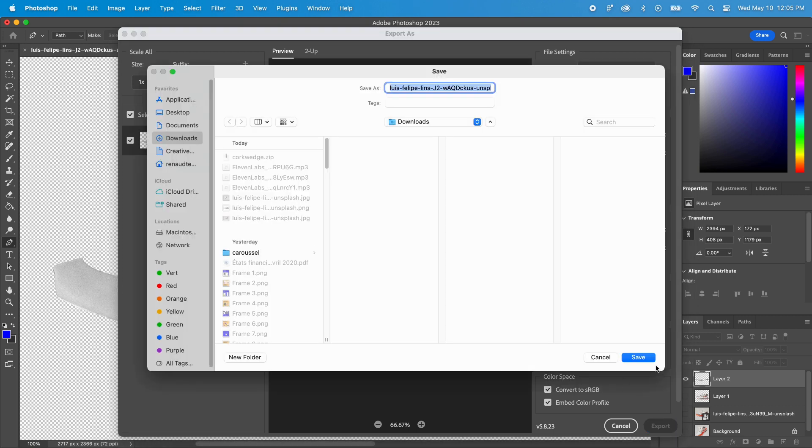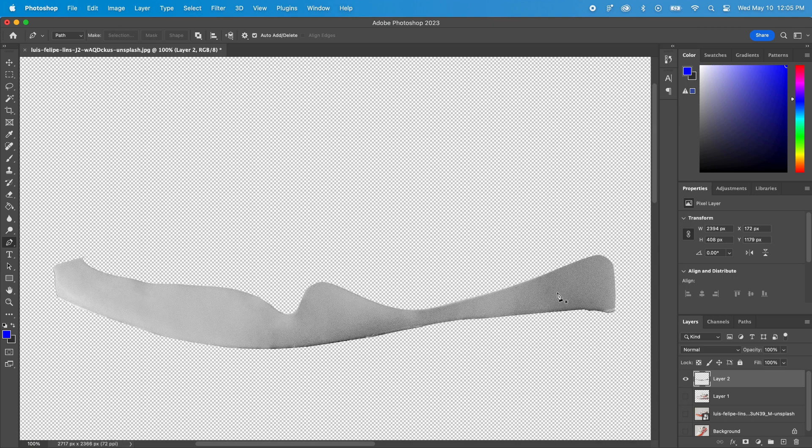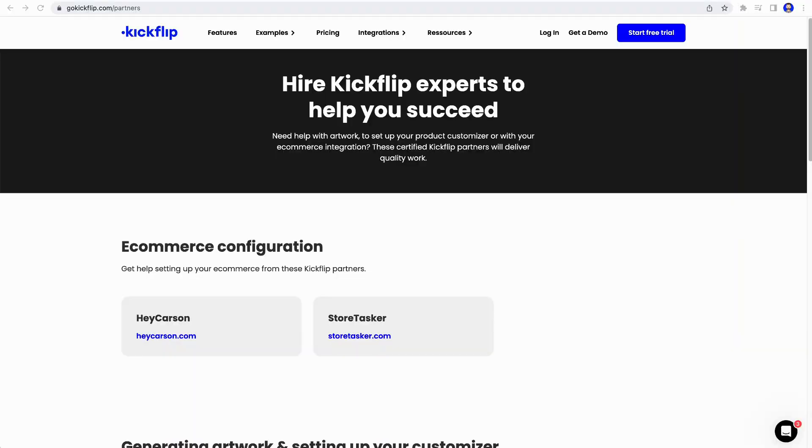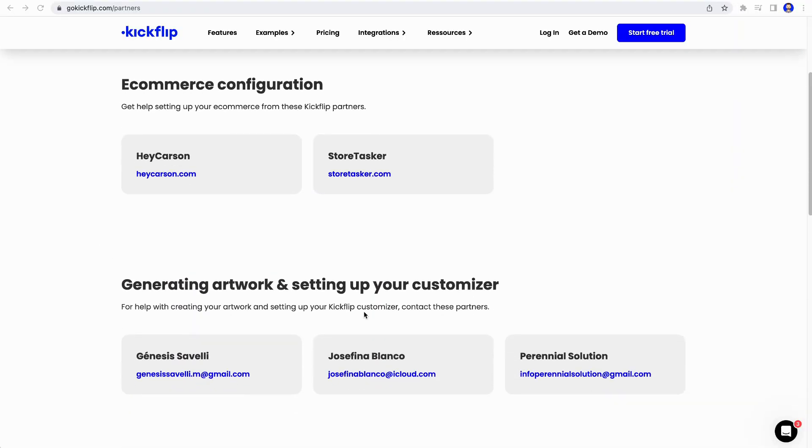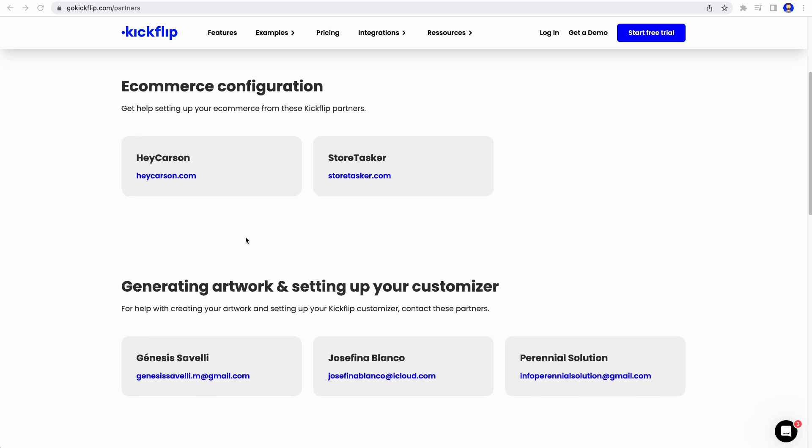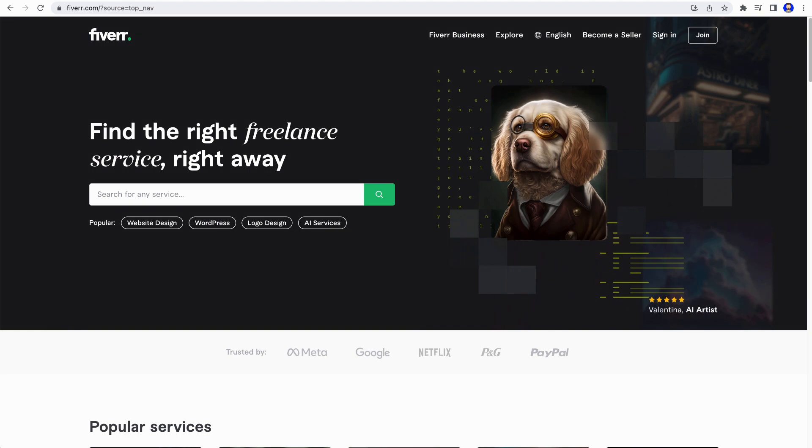That's it for this video. If you feel like you need help to prepare your images, pretty much any graphic designer will know how to do this kind of work. If you don't know anyone with these skills, take a look at our partner's page, or there are hundreds of graphic artists providing these kinds of services on freelancing platforms like Upwork or Fiverr. Thanks for watching.